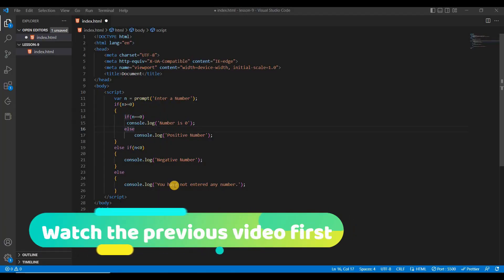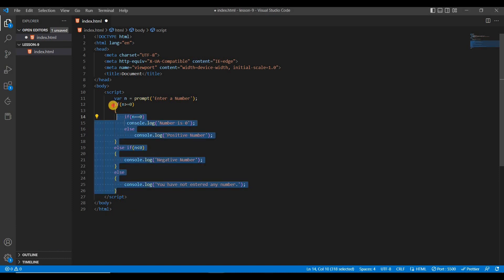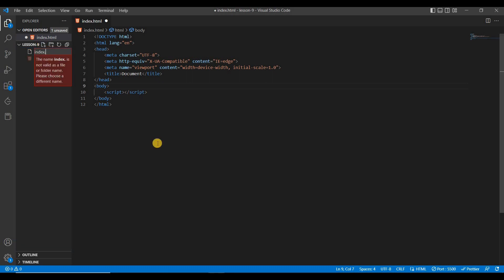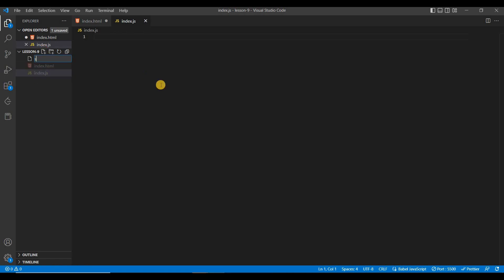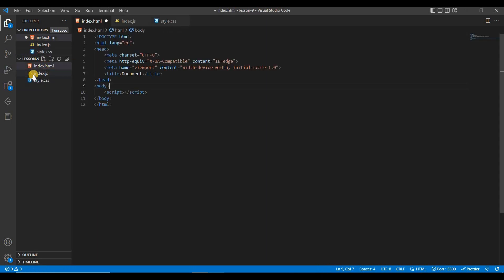Now we are going to add an external CSS and external JavaScript file in this HTML file. First of all, remove the existing code. Create a new JavaScript file — suppose my JavaScript file is index.js. Also create an external CSS file, suppose style.css. So these two files, the CSS and JS files, are external.